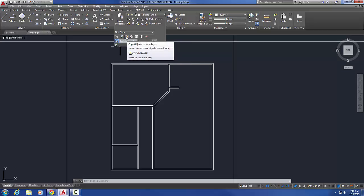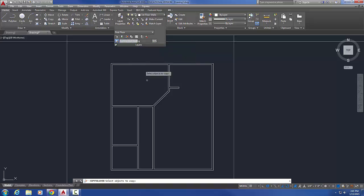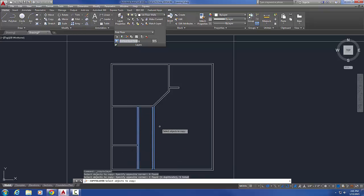What I'm going to do here is start that command and select the objects that you want to copy. So I'm going to select these stairs and press enter. It's exactly the copy command, it's just that right in the middle of that command it's going to ask me which layer I want it to go on to. So it says select object on destination layer, or I could type in the name.